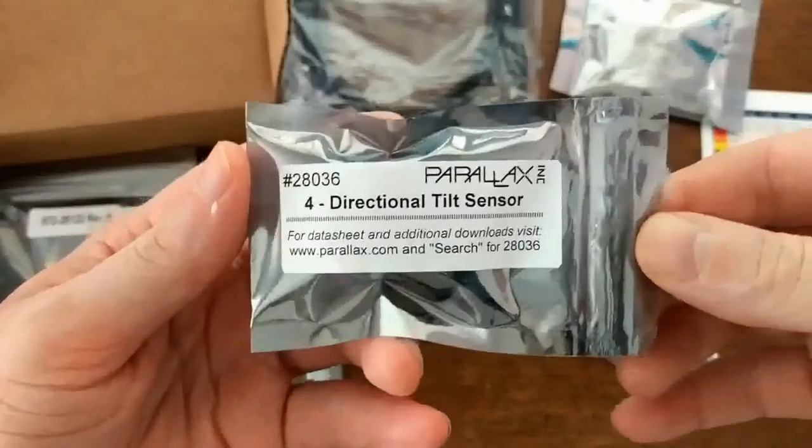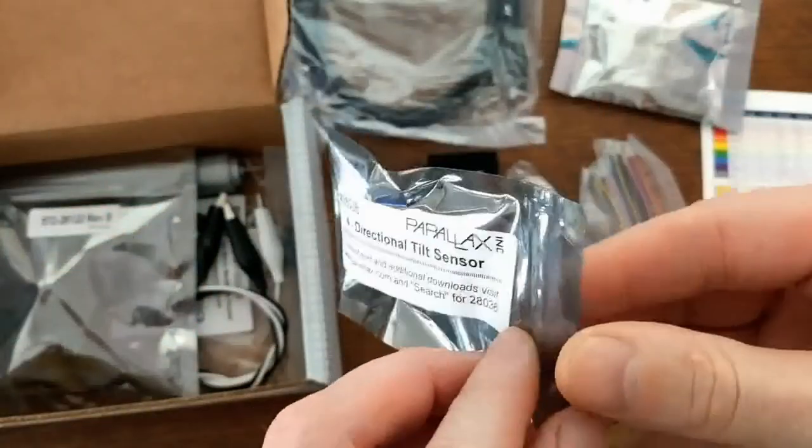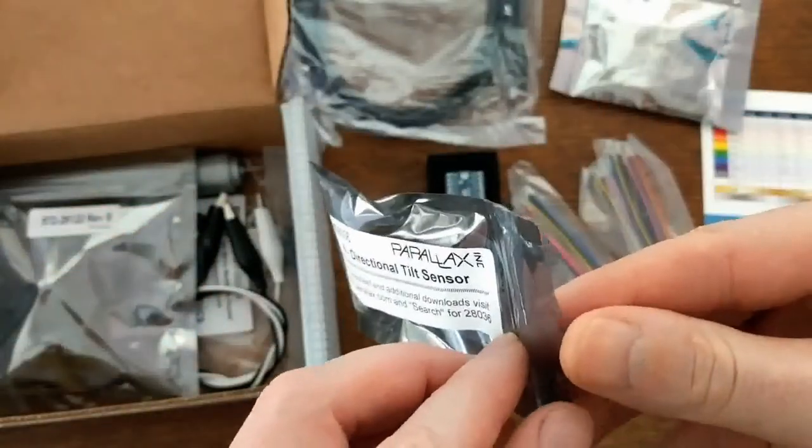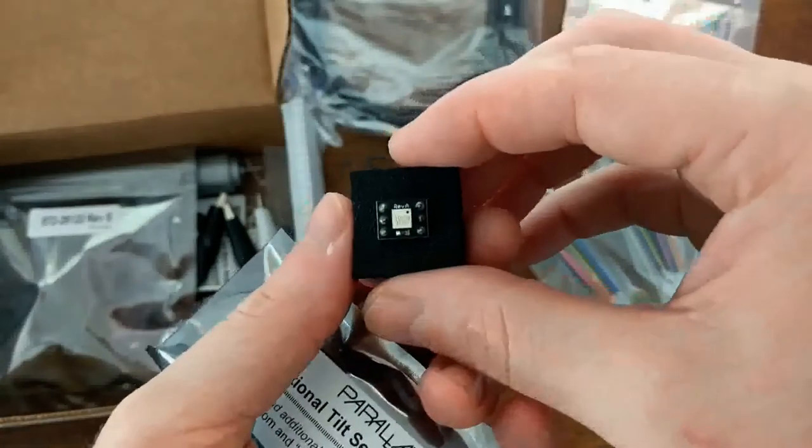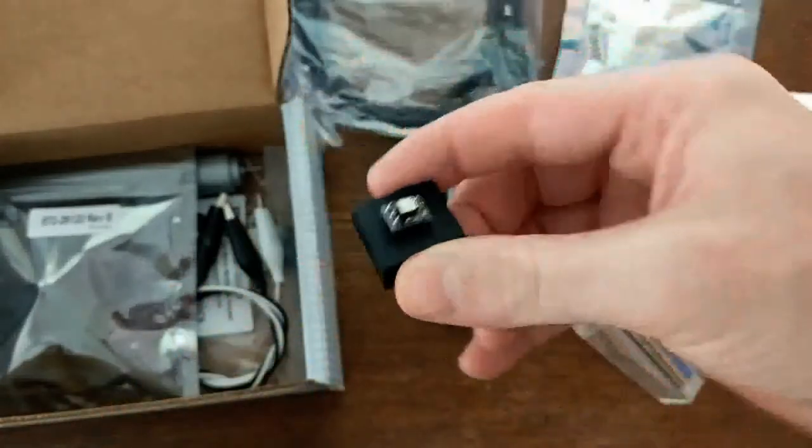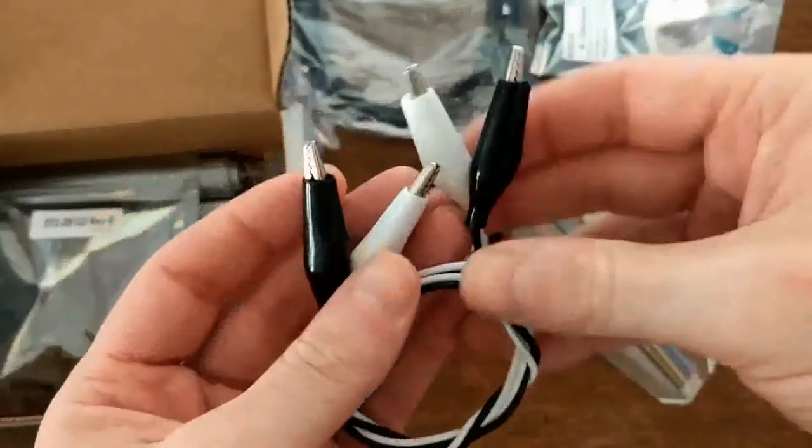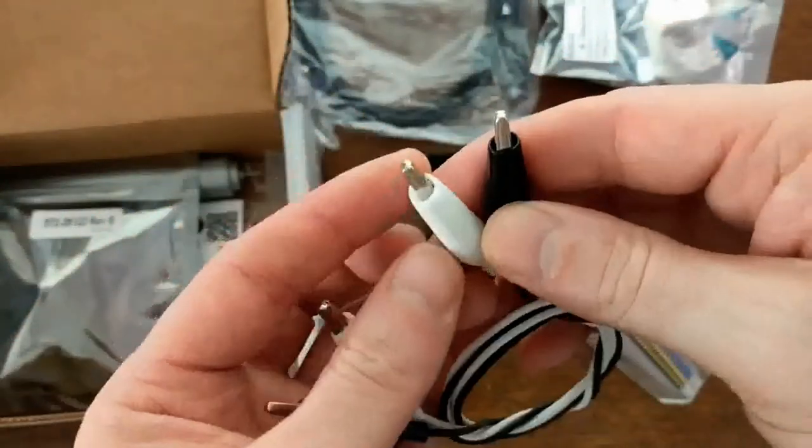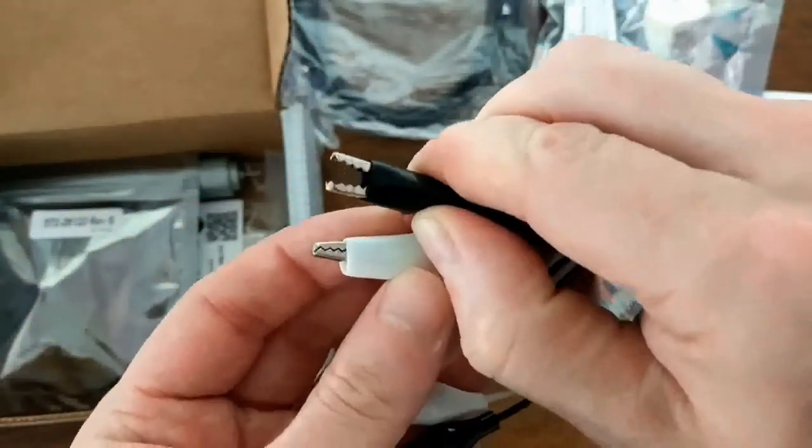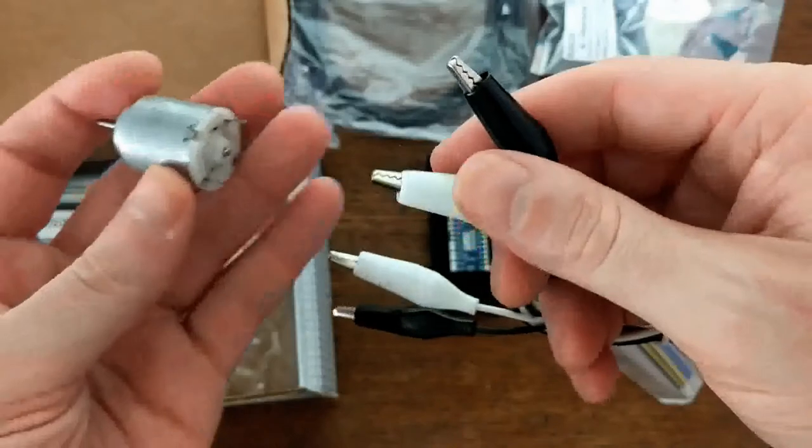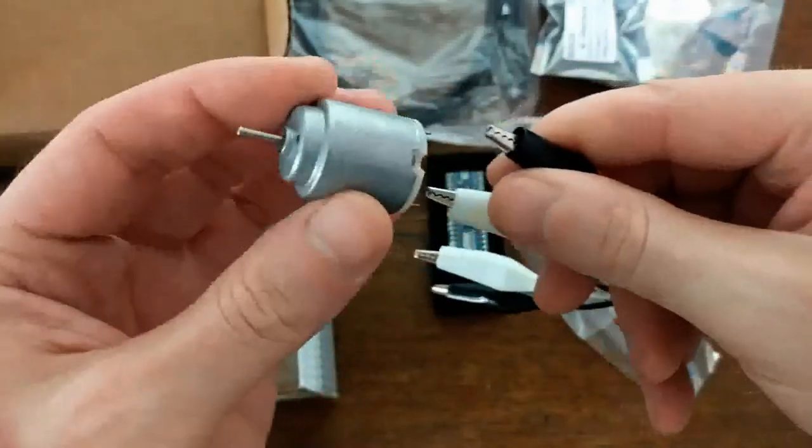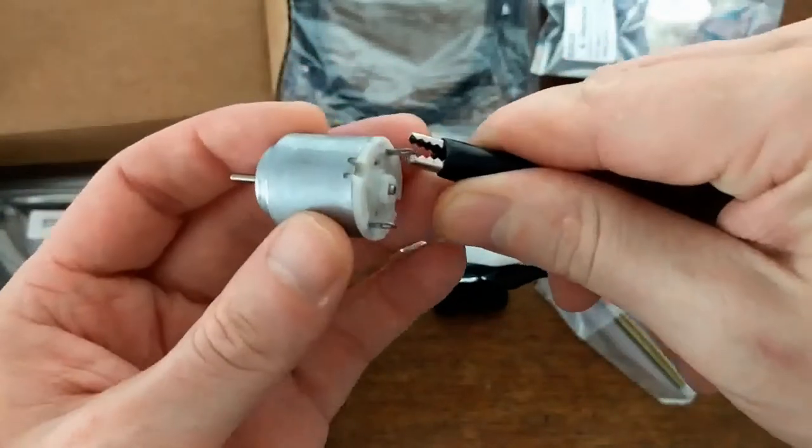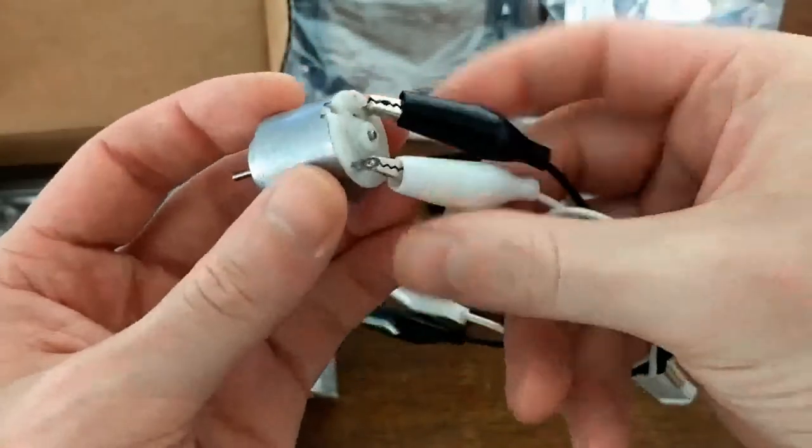Ooh, a four direction tilt sensor. So we should be able to wire this up to the board and start sensing orientation and stuff. It also comes with these alligator clips. Those are probably to go with this, which is a DC motor that you can just clip onto.